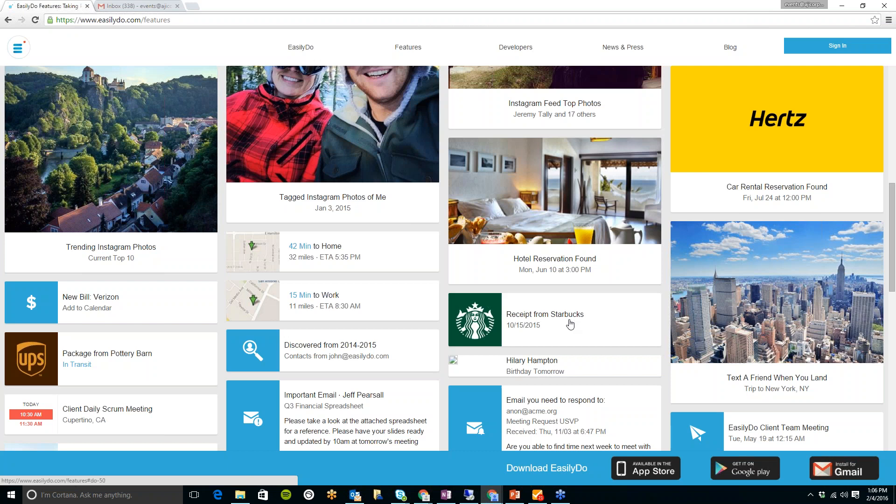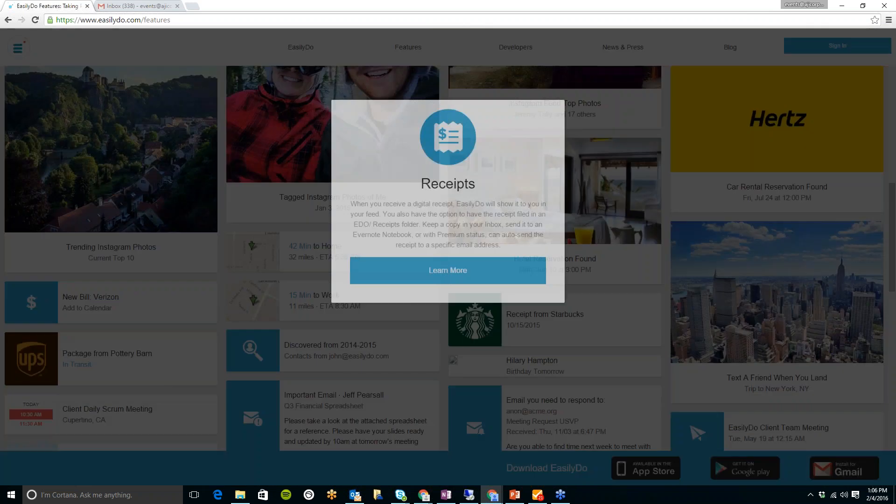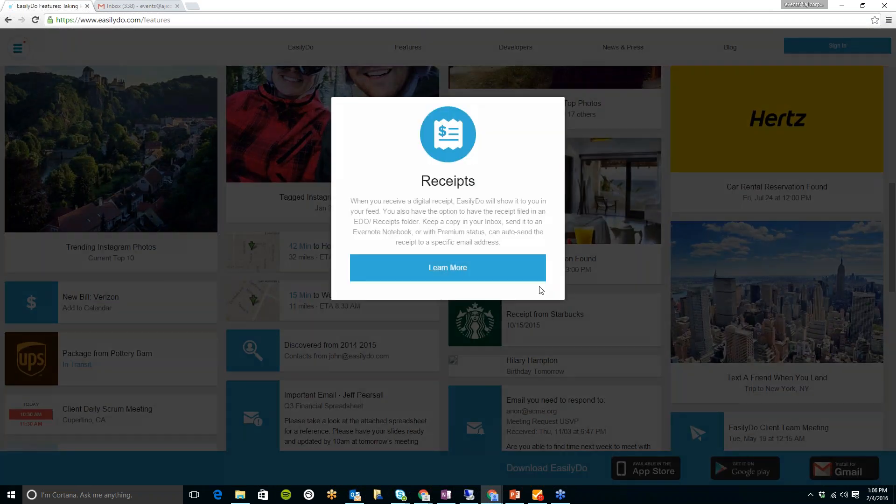Also here, any recent receipts which you have had emailed to you will automatically display as a card. As you can see, this Starbucks one, for example. And you actually have the option to file any receipts into a specific folder.